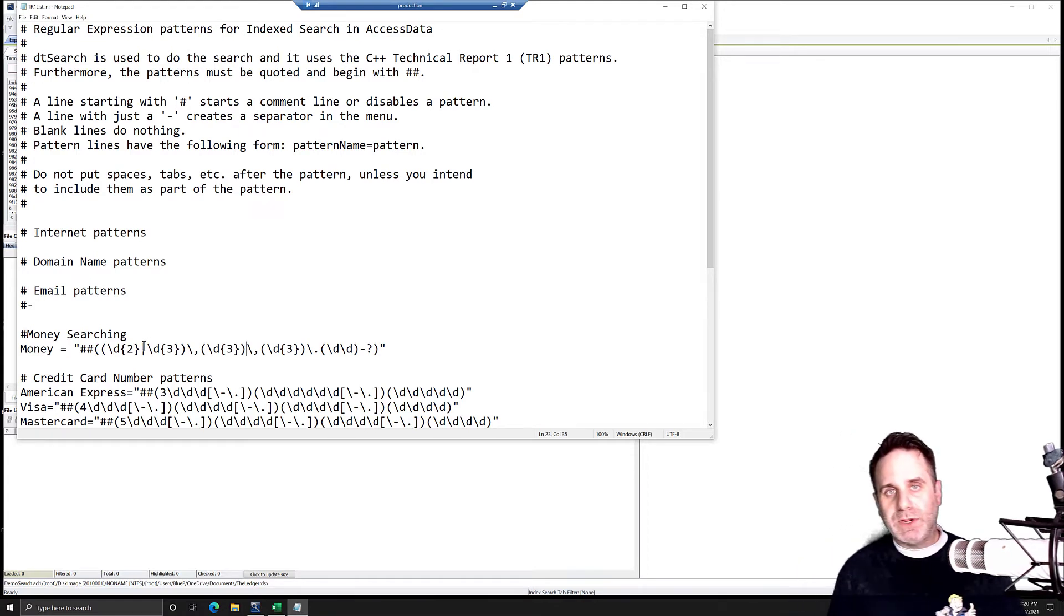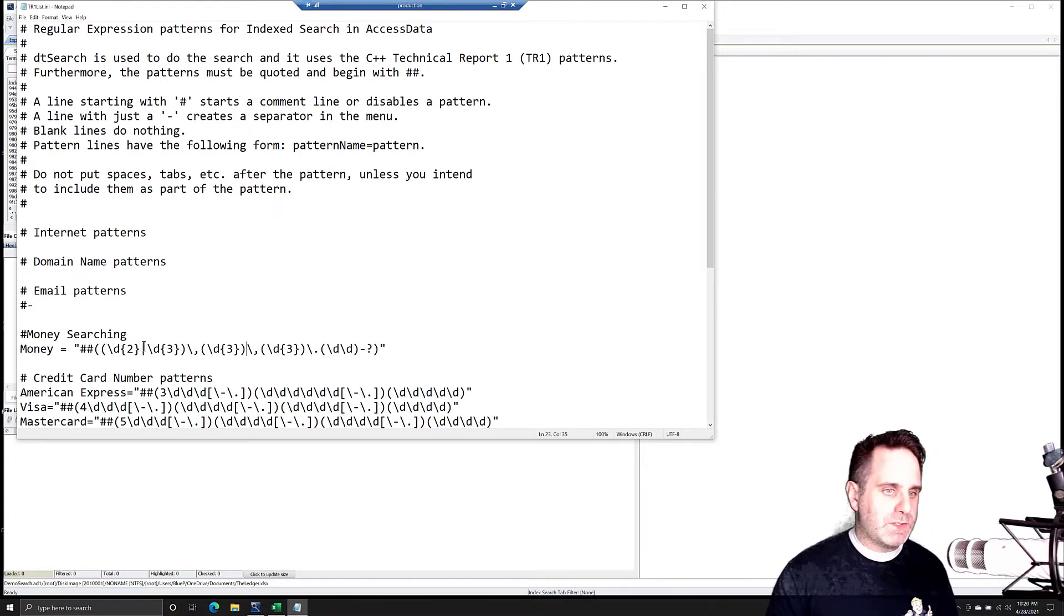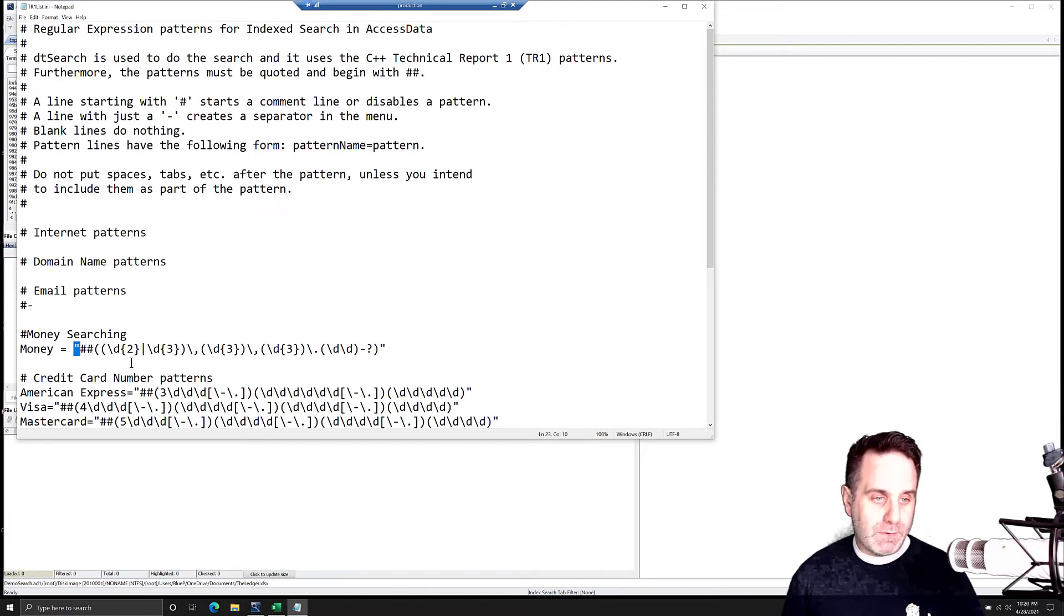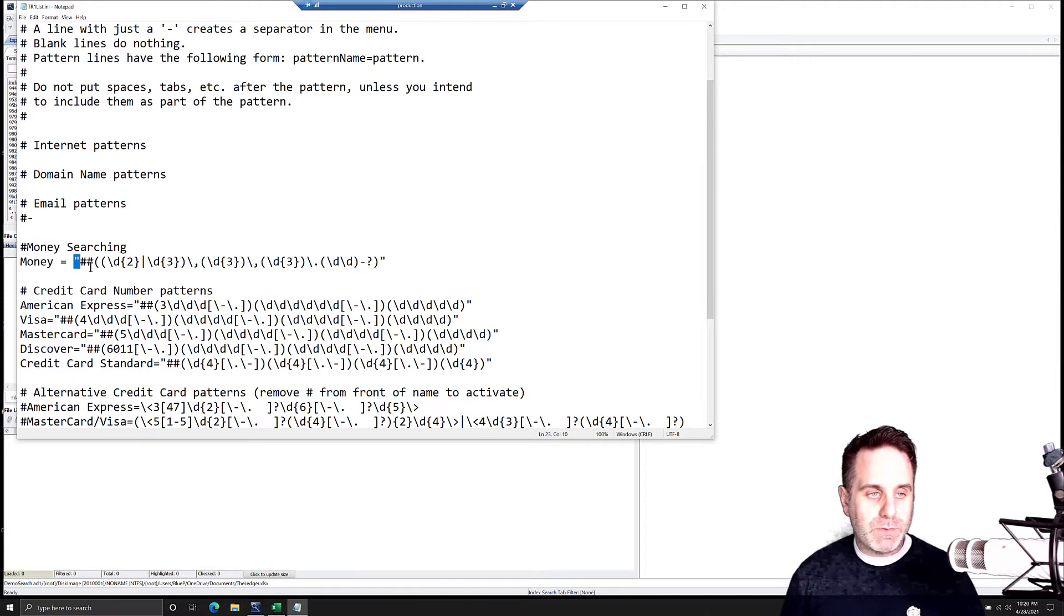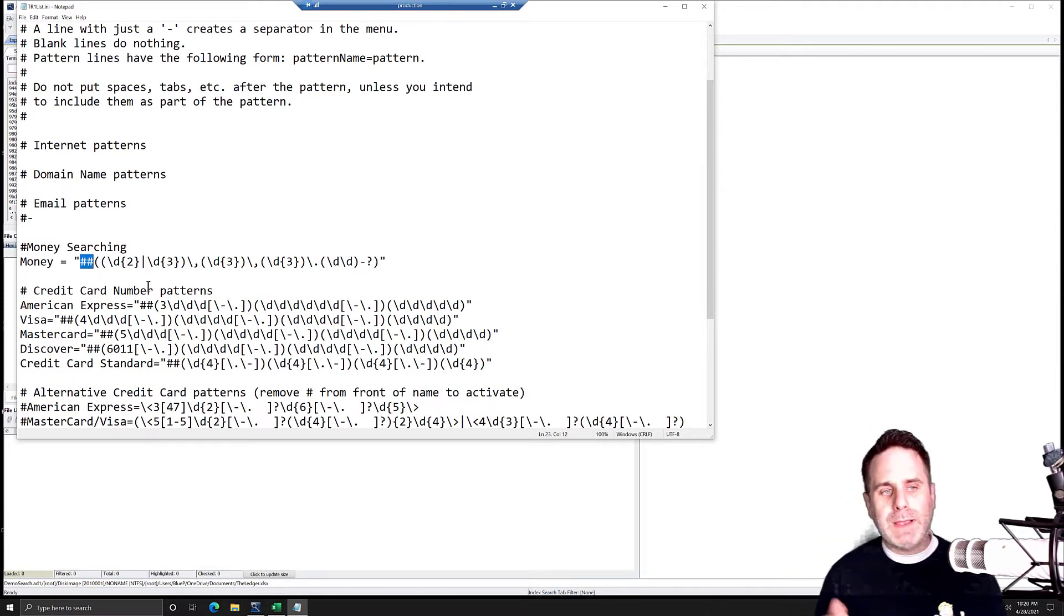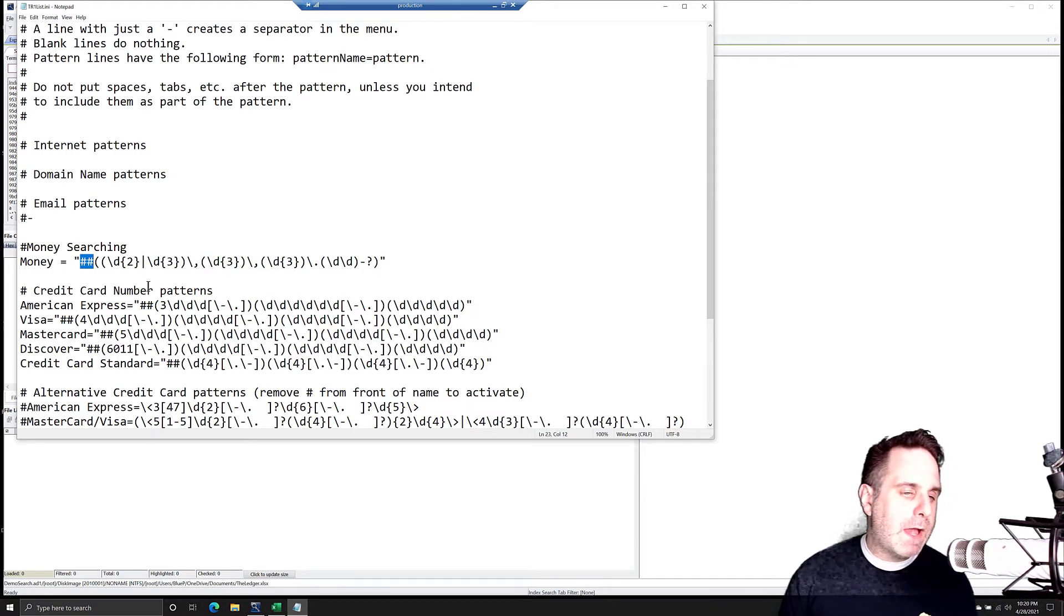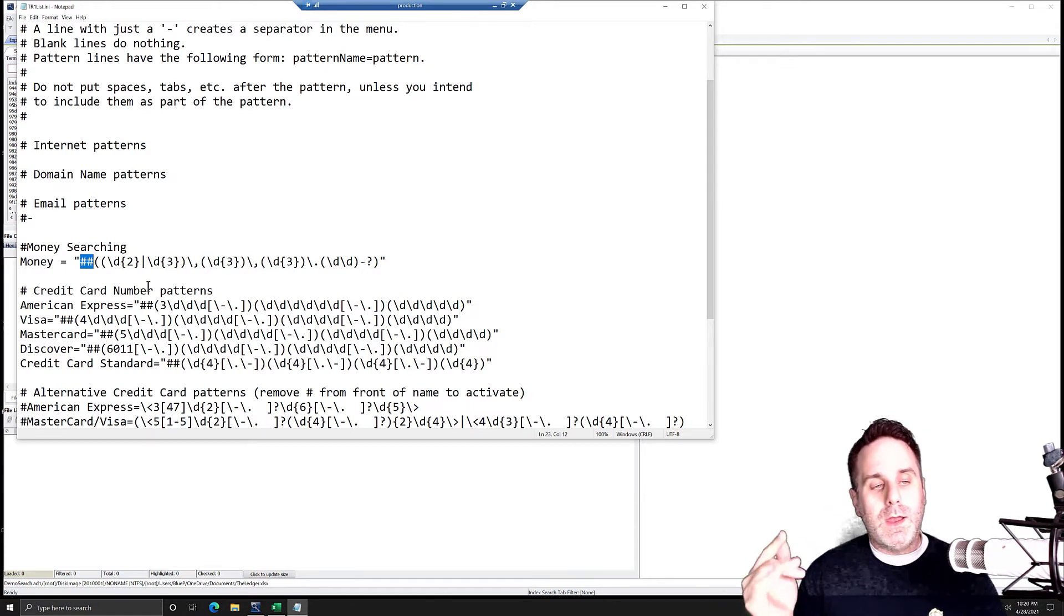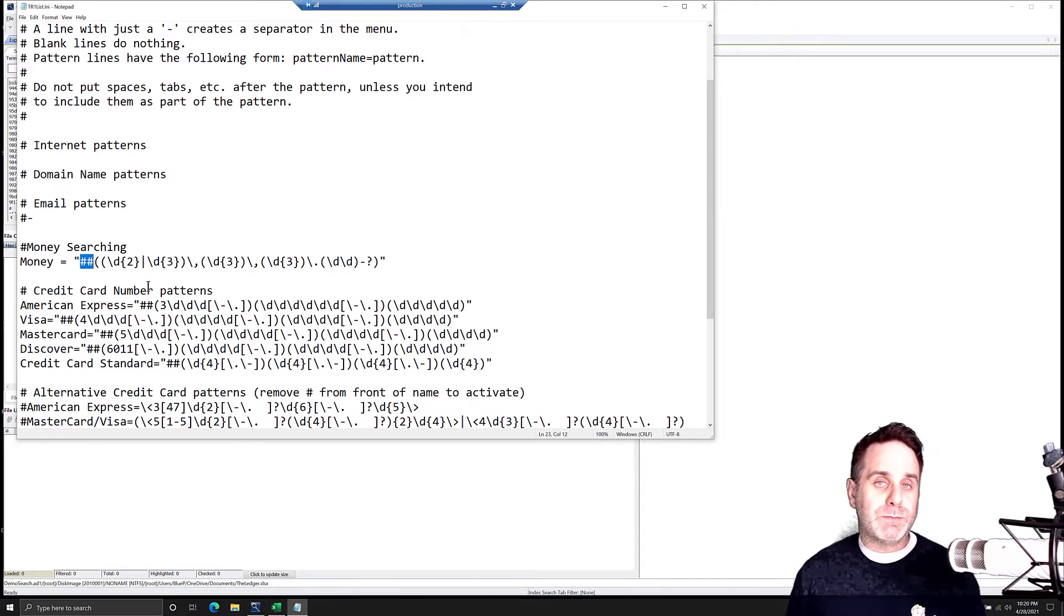And then you put an equal sign, and then everything after that is the TR1 expression. Now, TR1 expressions differ from regular expression in that they need to be surrounded by double quote. You see the double quotes here, and then of course in the other ones here that come with FTK. And then also, they will have this pound, pound, or hashtag, hashtag, whichever way you roll, in front of it, and then it's just a regular expression.